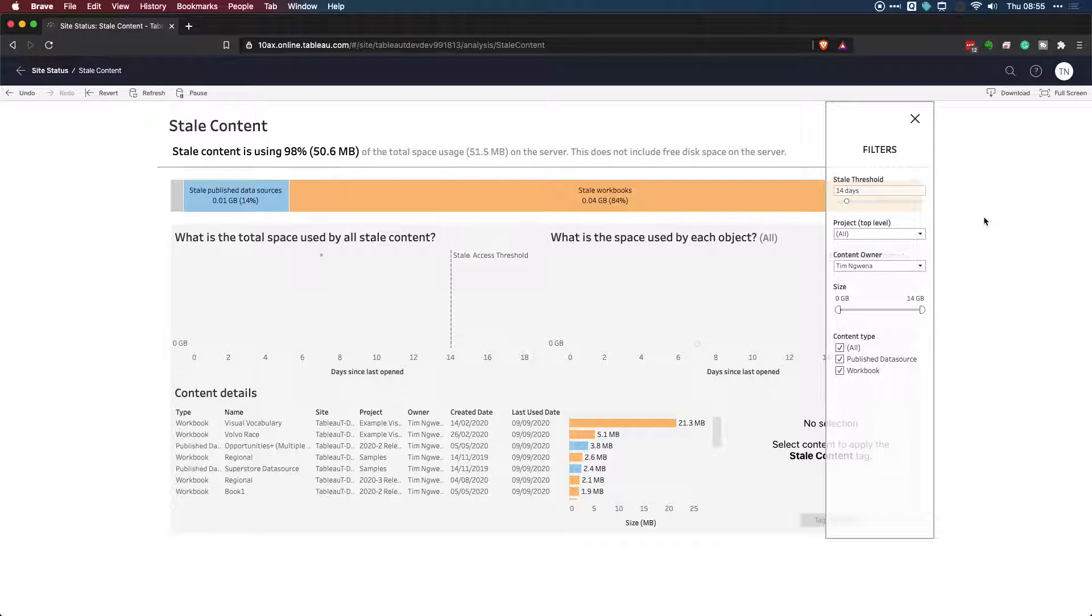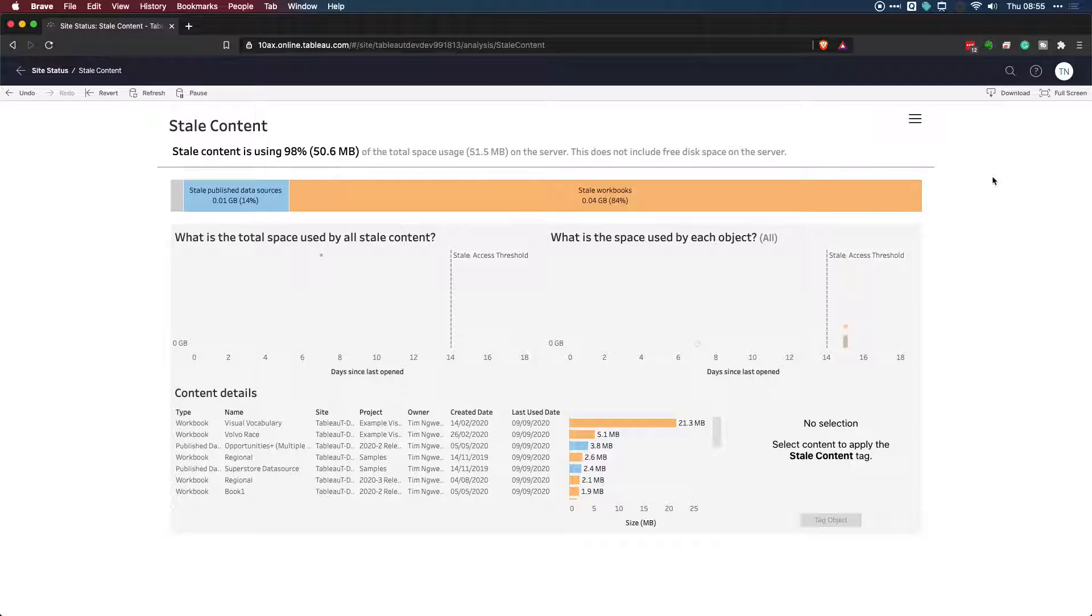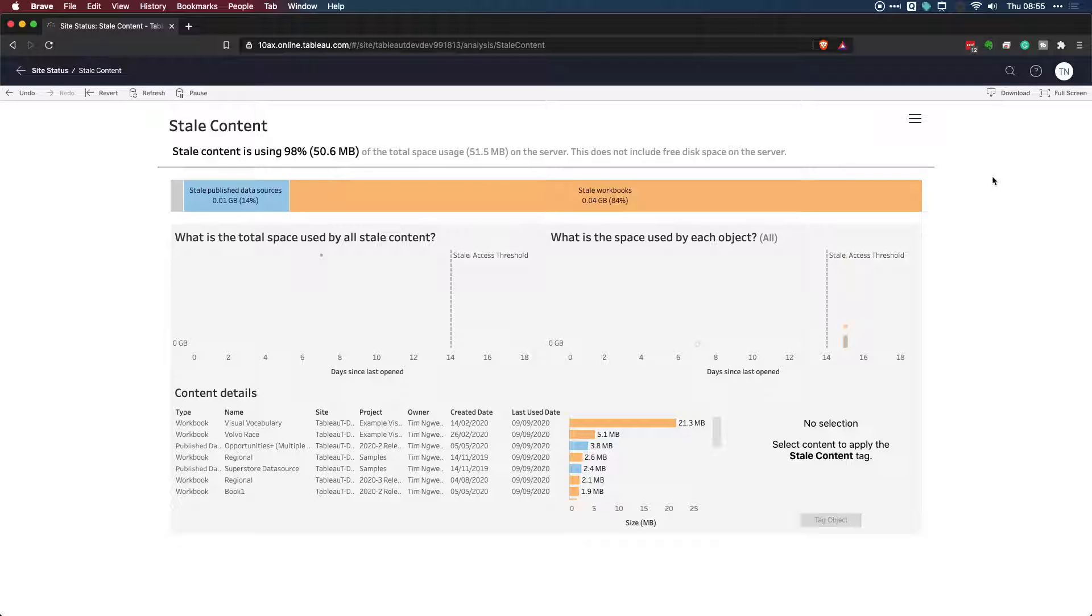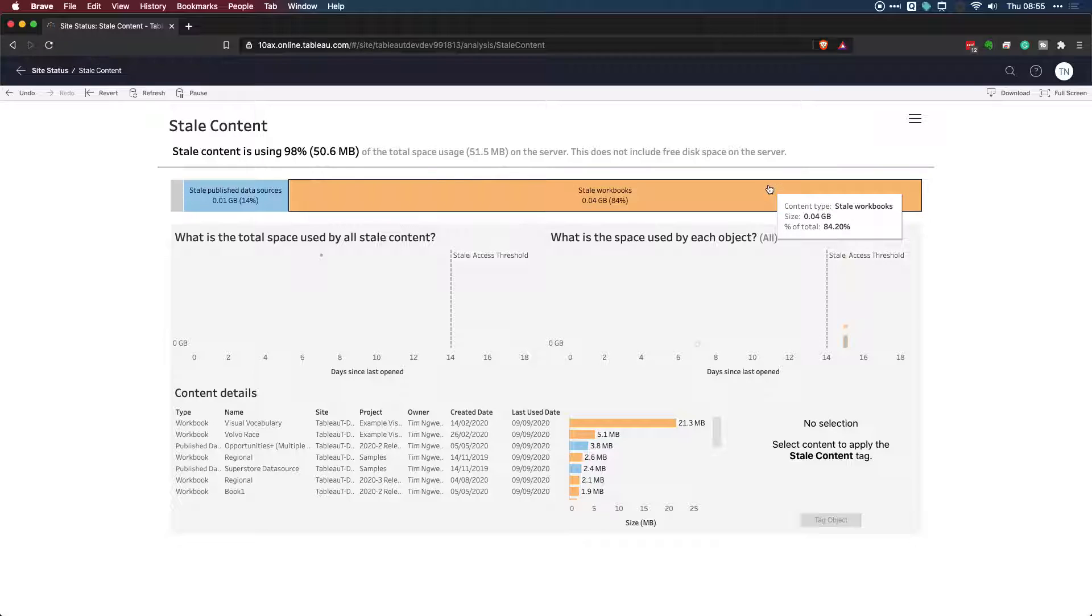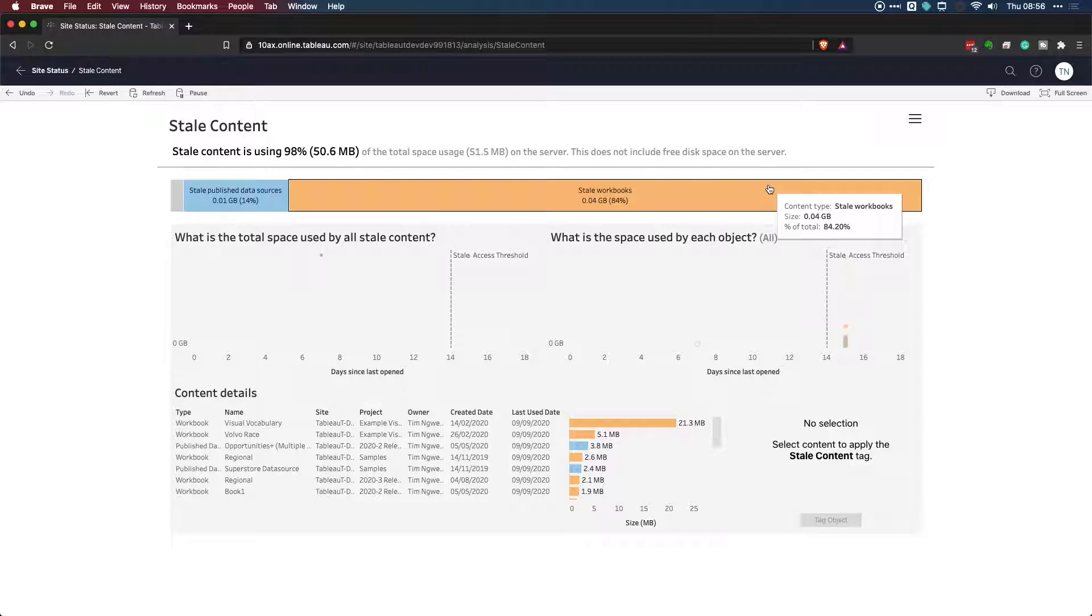You actually tend to have this sort of proportion of stale content on Tableau server. And the real reason stale content is an issue is because if people aren't looking at it, then it's potentially taking up resources and time in terms of data refresh extracts. And it's also taking up a lot of space in terms of storage space on your server. So ideally, you want to basically isolate the stale content, look at the extract jobs that are set up that connect to the stale content, and then reach out to those people and say, if you're not using this content, let's try and archive it and stop the extract refreshes so that they don't take up resources on your server.